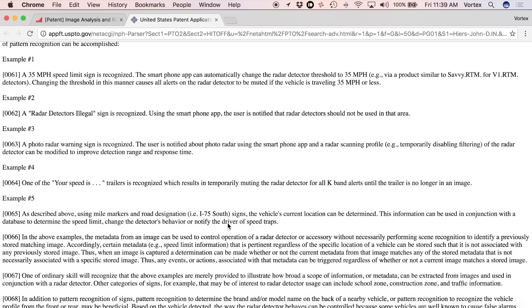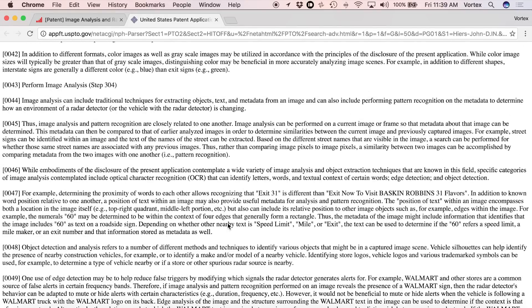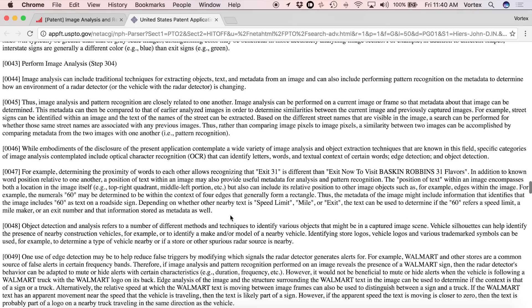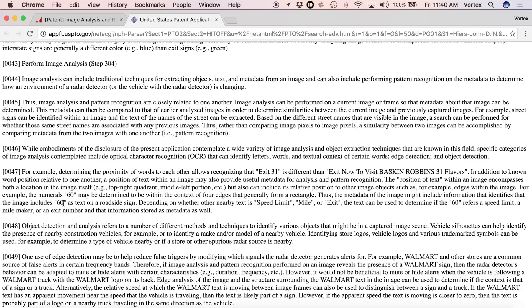Now, speaking of the phone, there's a variety of different tricks that they can do to make this more accurate. For example, remember how I mentioned it could see the different numbers and read signs? Well, for example, it can use optical character recognition, OCR, basically reading the text as it's going by, and it can tell the difference between, for example, exit 31 and exit now to visit Baskin-Robbins 31 flavors. Those are two different things, right? And based on how this is actually structured, it can tell the difference depending on the positioning of the words.